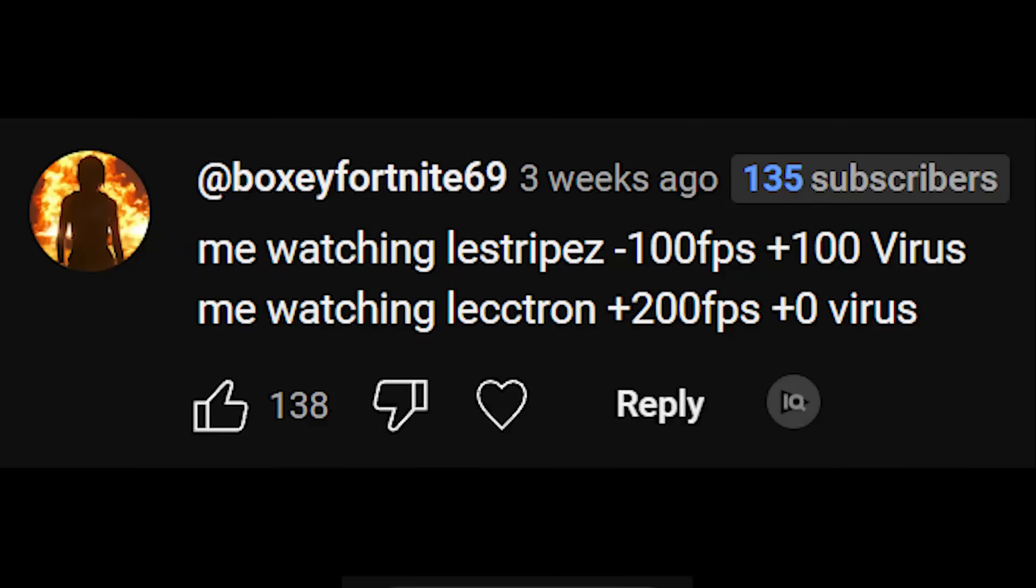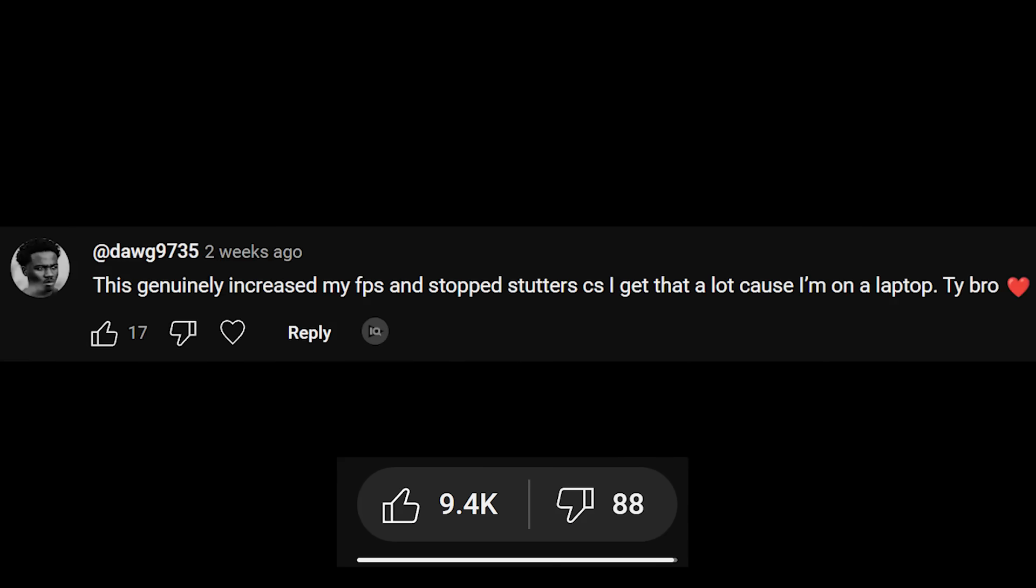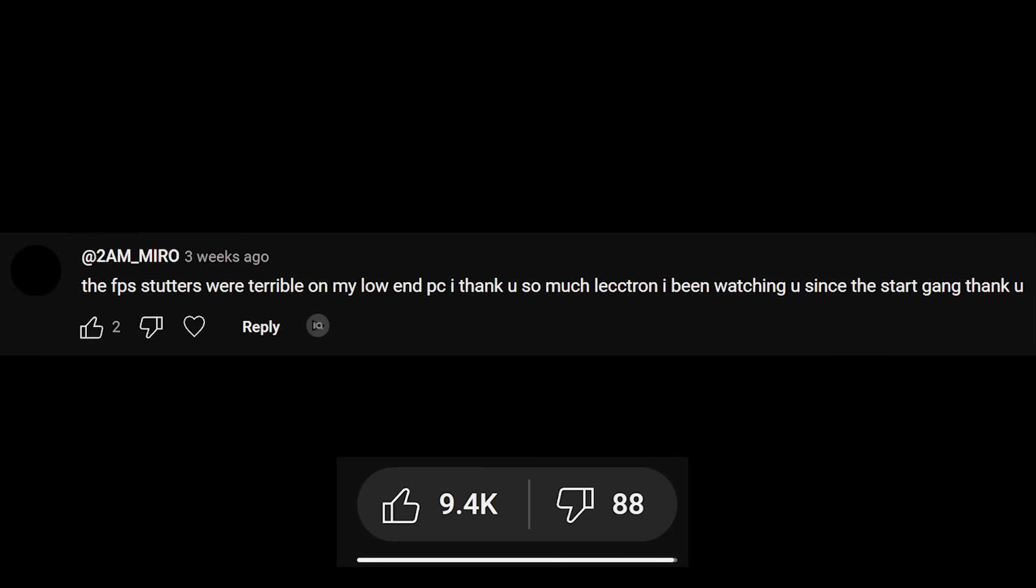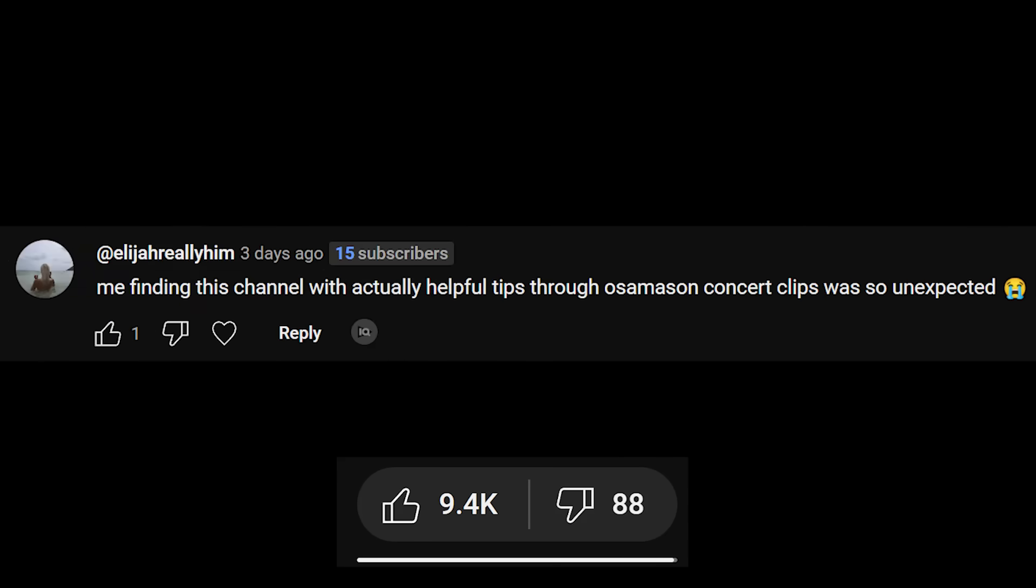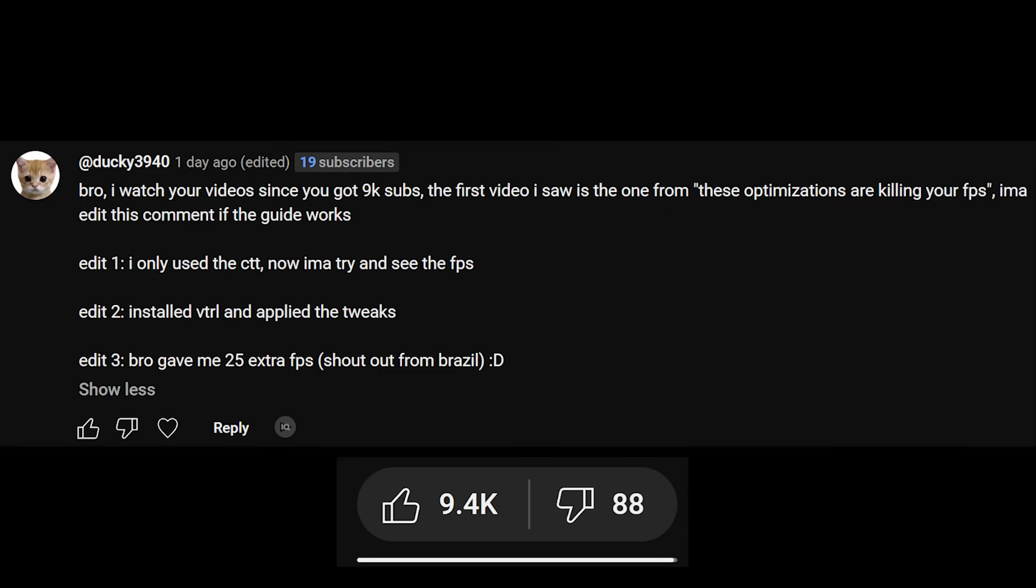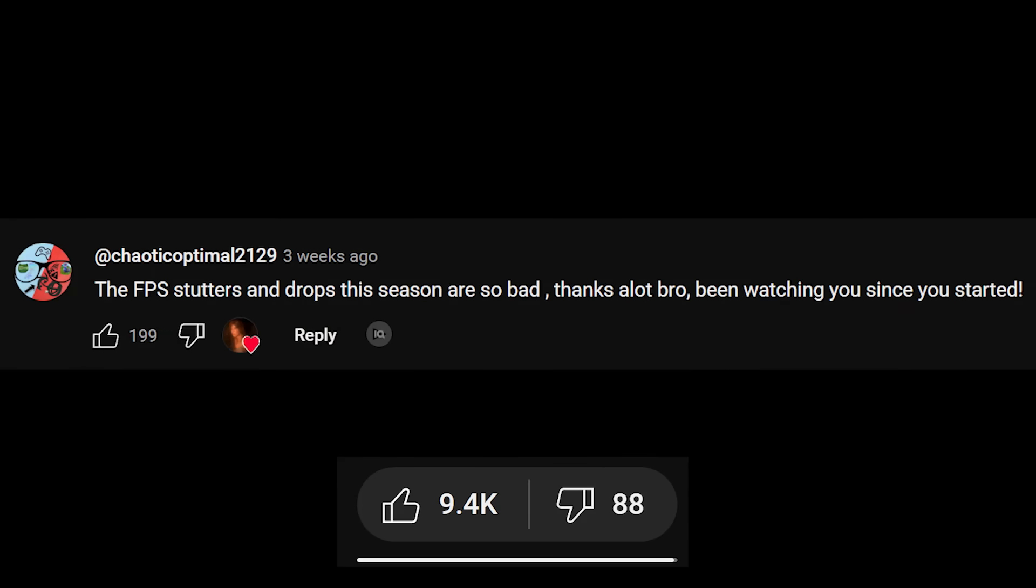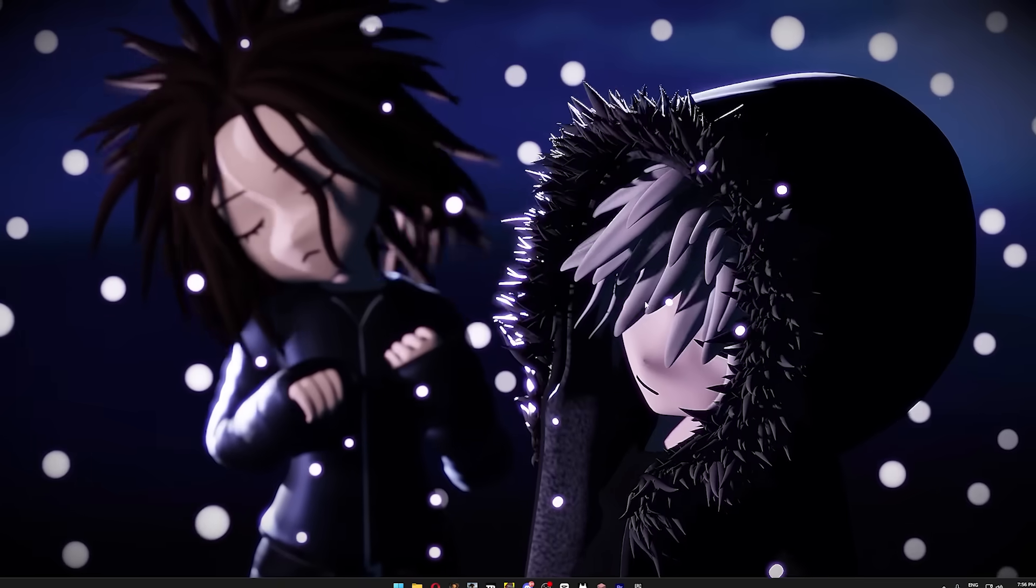You guys found my last optimization guide super useful, so here's another optimization guide for Chapter 6, and this time I'm going to keep it super simple, focusing only on the things that actually helped me get up to 1500 FPS.